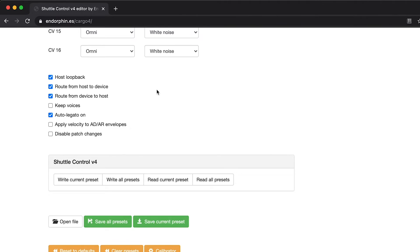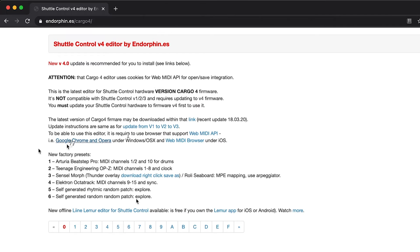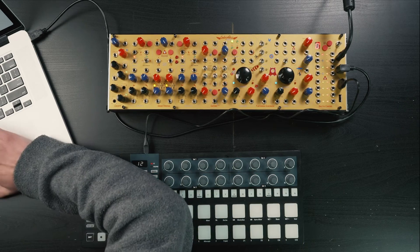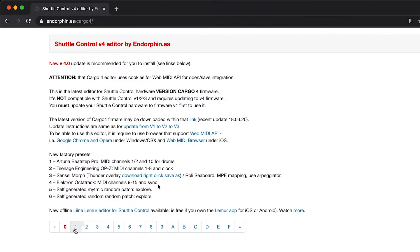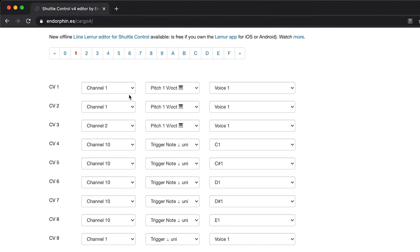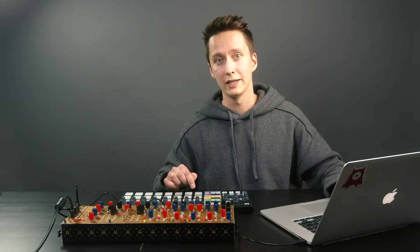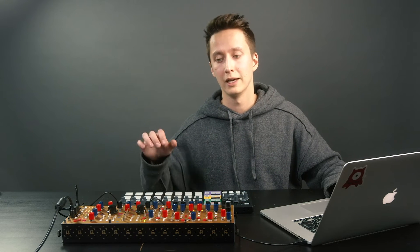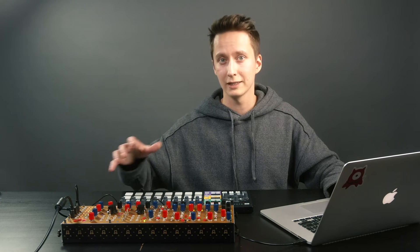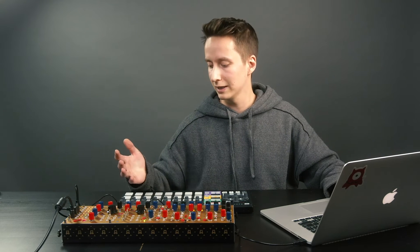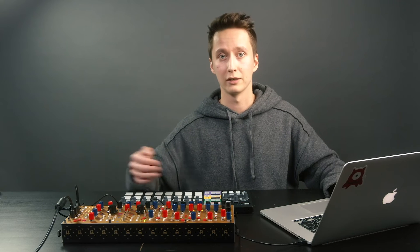Let's go to the Cargo Editor. As you can see, the preset number one is dedicated to the Arturia BeatStep Pro and everything is already set up. Let's go to preset one. Channel one is the first sequencer, channel two is the second sequencer, and then we have channel 10 which is the third sequencer — the drum sequencer — where we have different MIDI notes, and once Shuttle Control detects these MIDI notes it outputs a trigger. So technically it's just a pad-to-trigger converter.